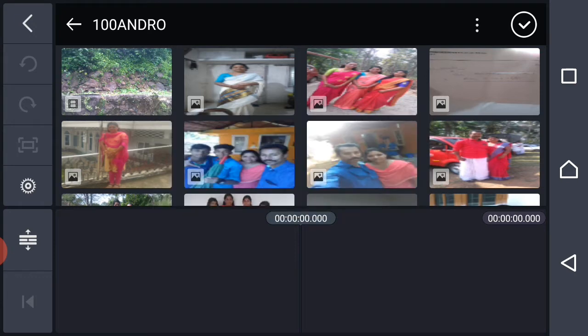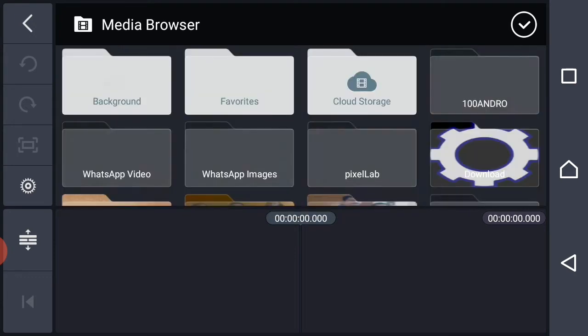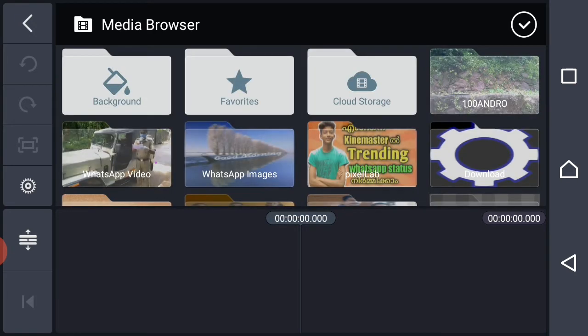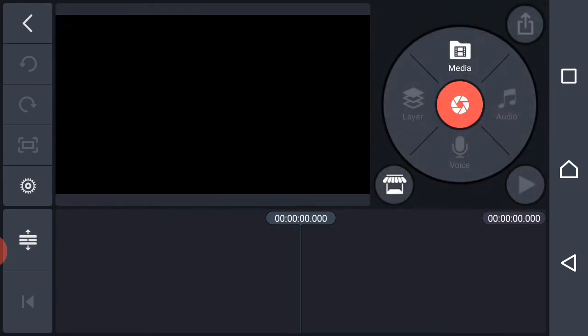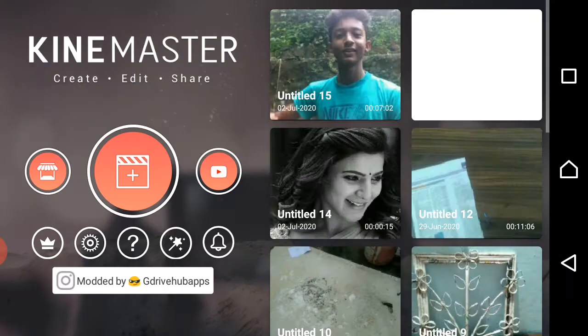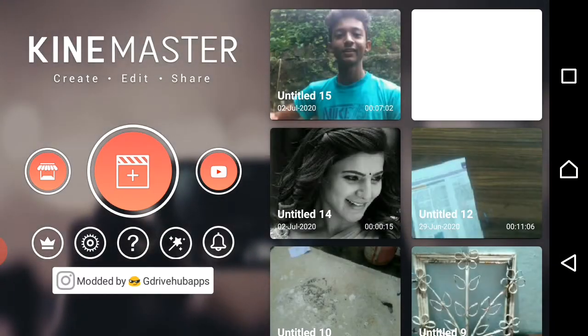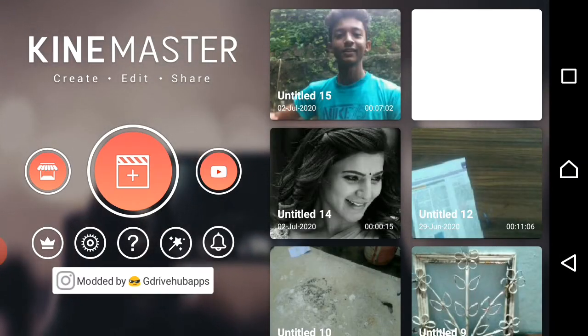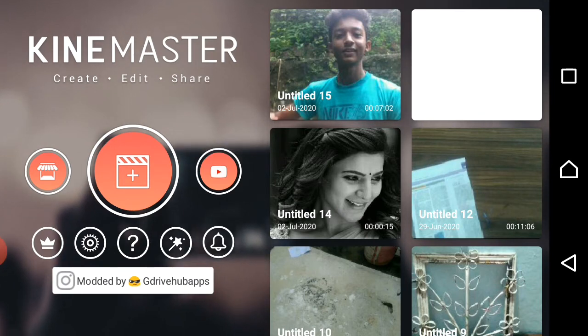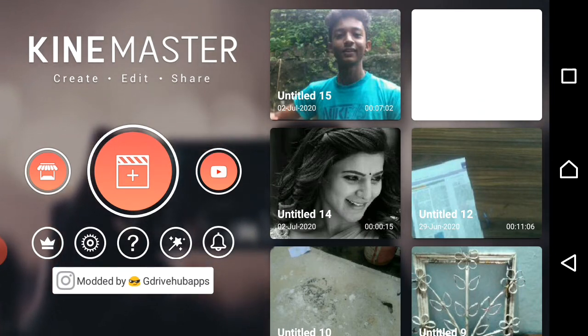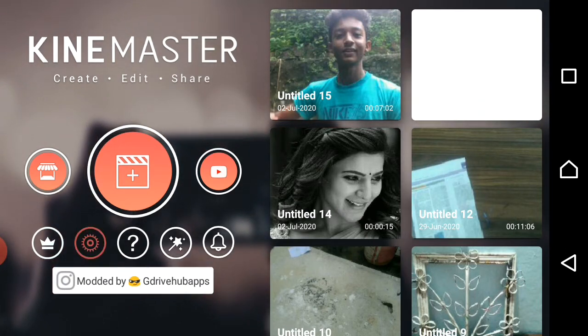Now, what do we need to solve this problem? We have to go back to the settings. We have to use the gear icon.